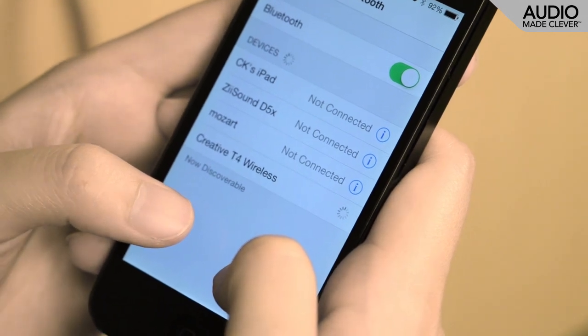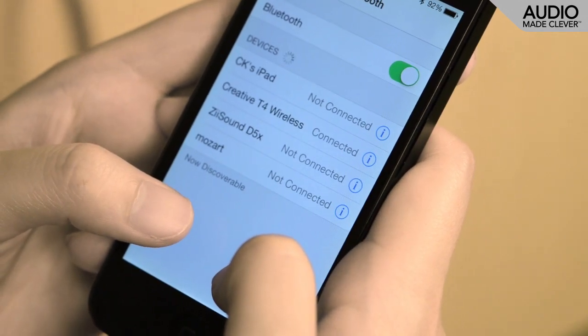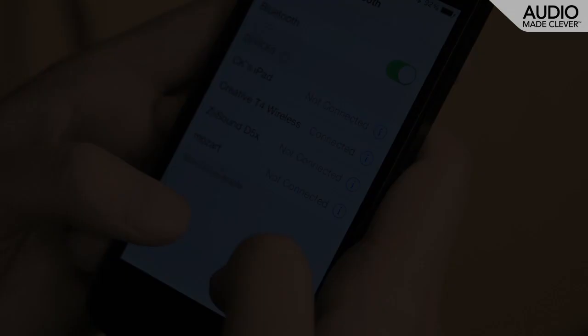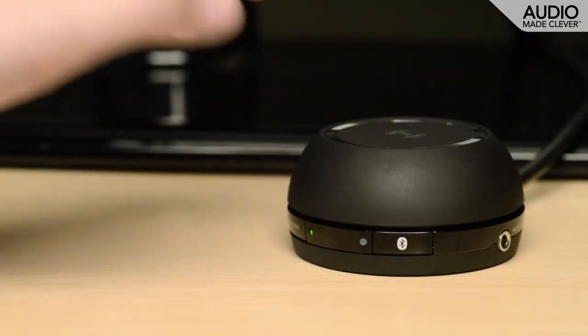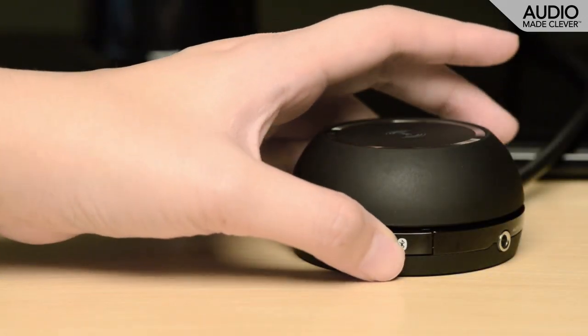For subsequent connections, you can simply pair that device by pressing the Bluetooth button.